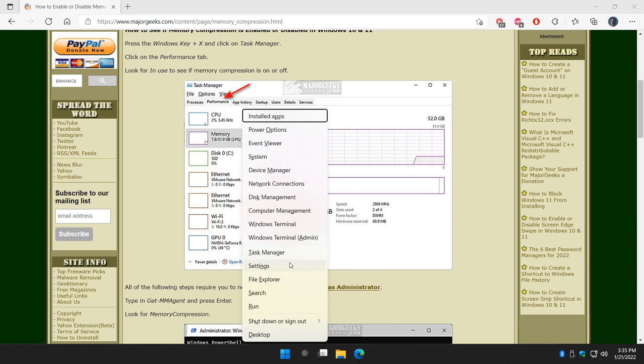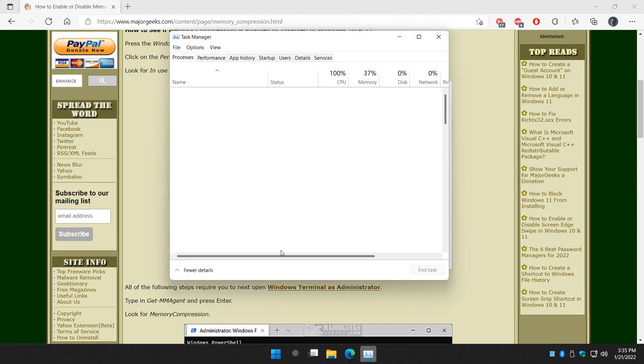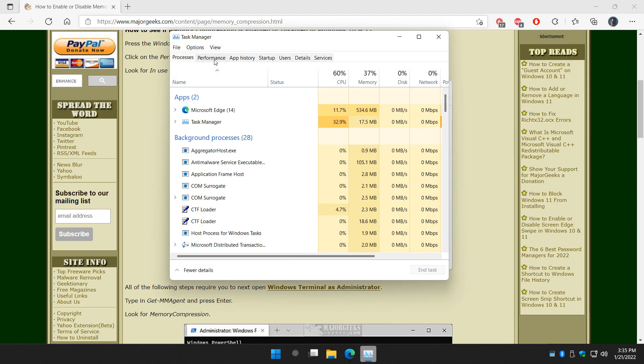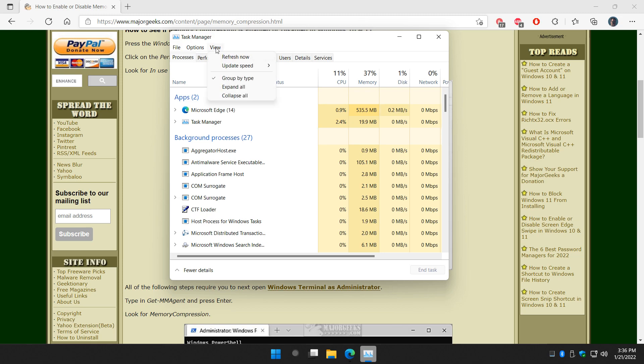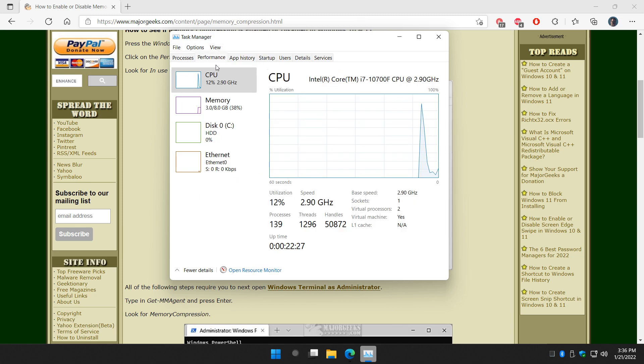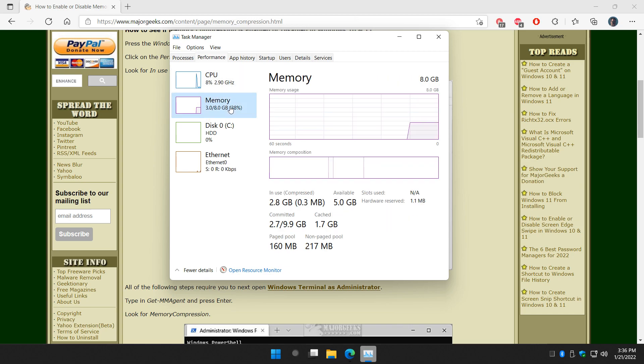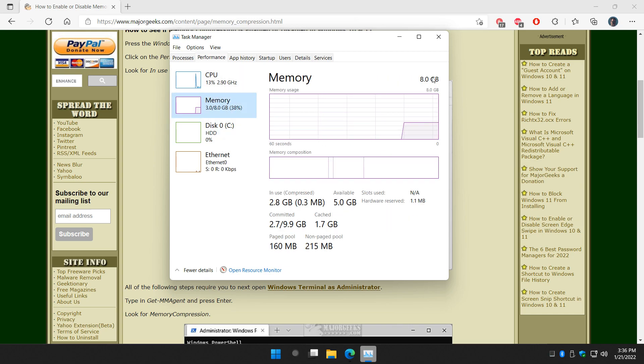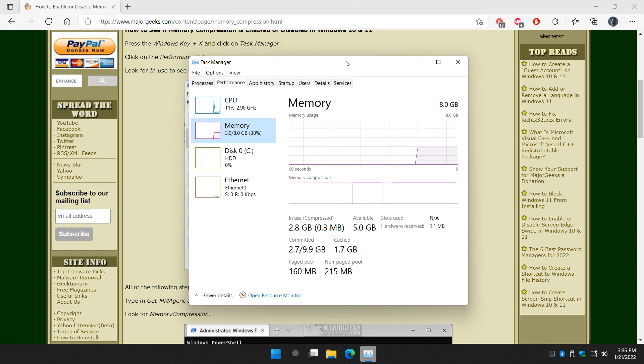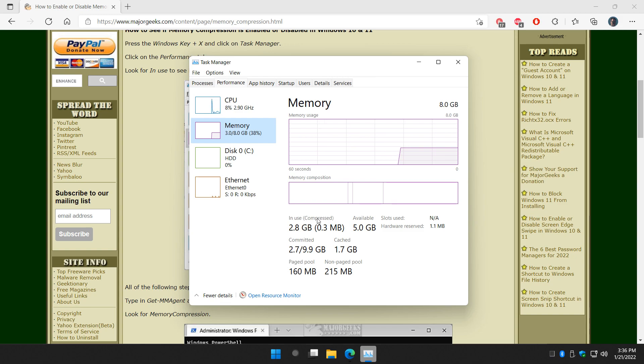Windows key plus X. Task manager. Performance tab right here. And click on the memory tab here. And I'm in a virtual machine. If you're wondering why I suddenly have 8 gigs and I swear to you I run 32. In use, here's the word you're looking for: Compressed. So that means your compression is on.